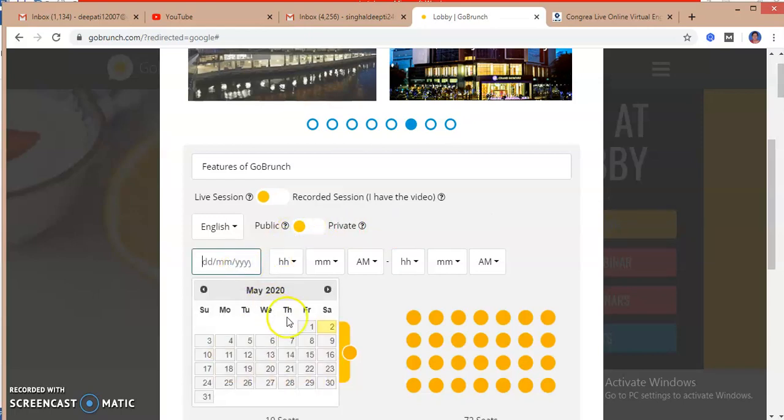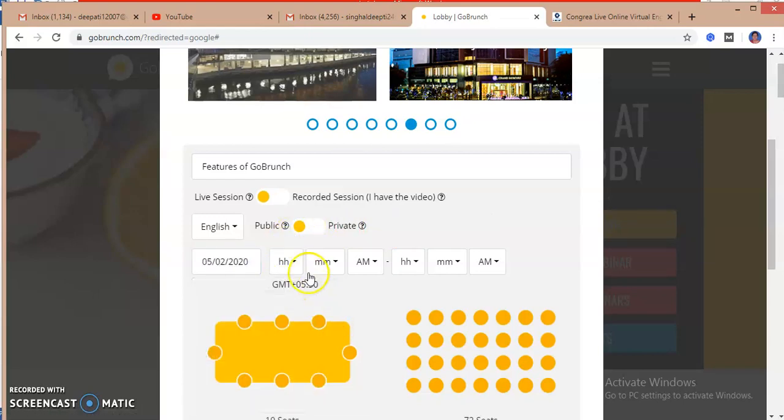Then I have to select the date. So I am selecting the date of today, that is 2nd May.